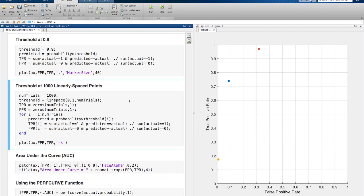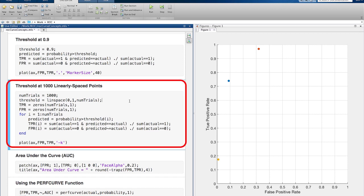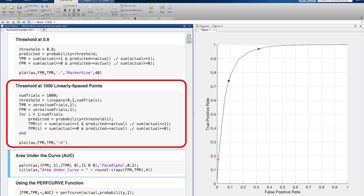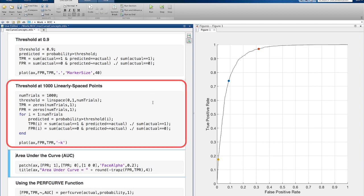Now, if we were to create a bunch of values for this threshold in between 0 and 1, say 1,000 trials evenly spaced, we would get lots of these ROC points, and that's where we get the ROC curve from.